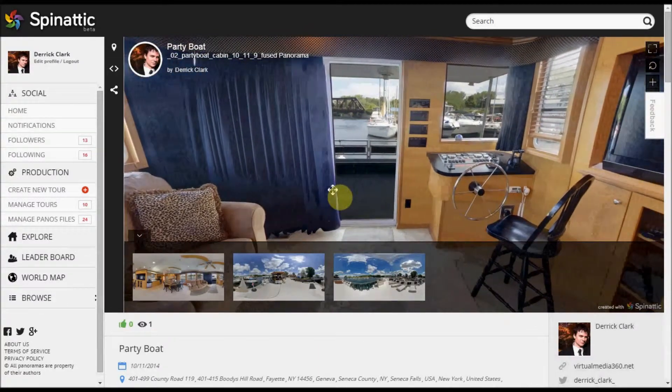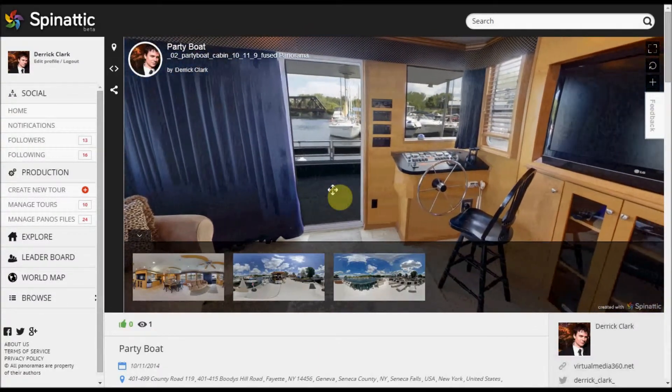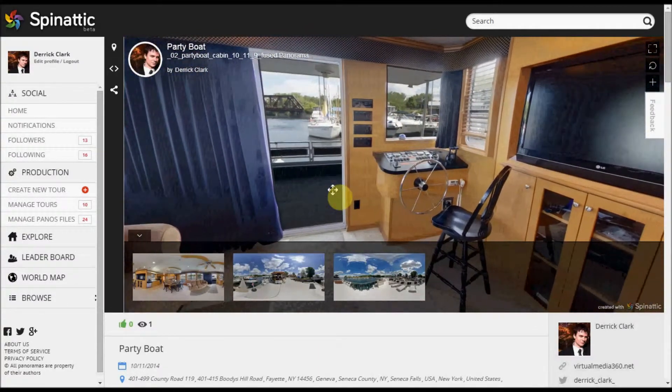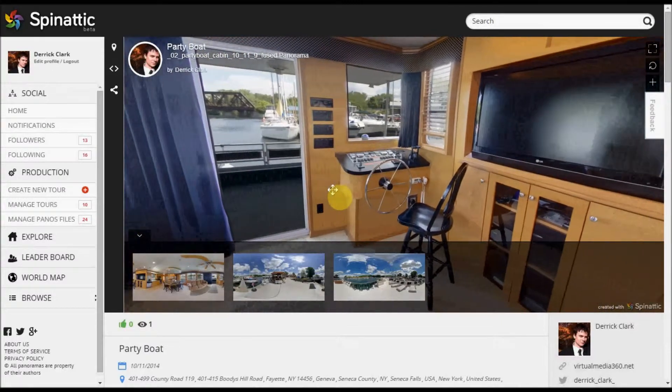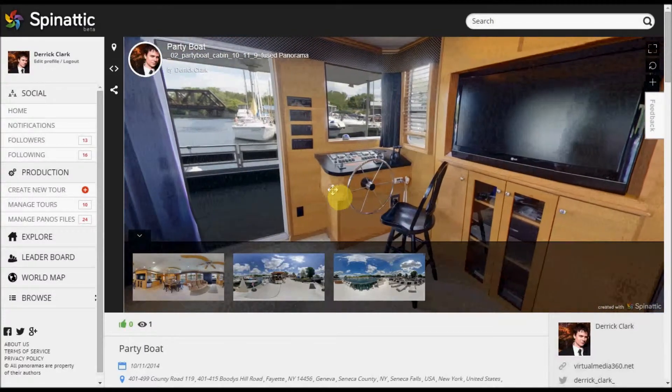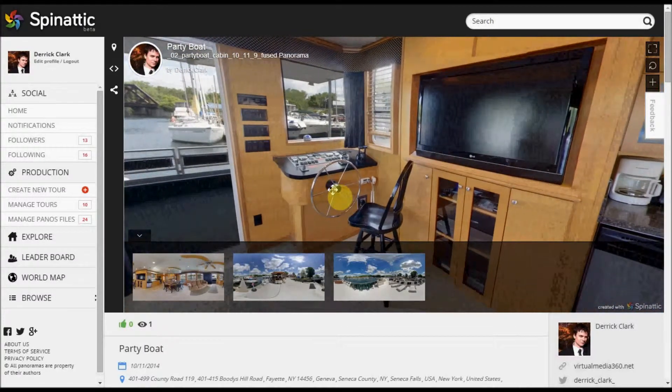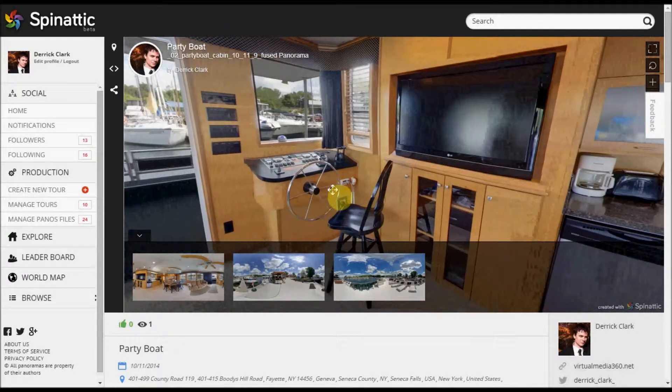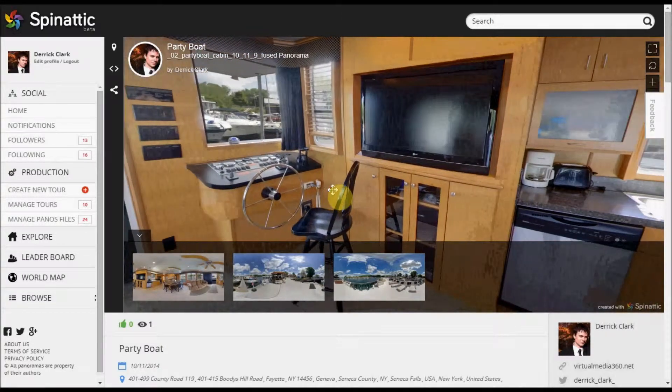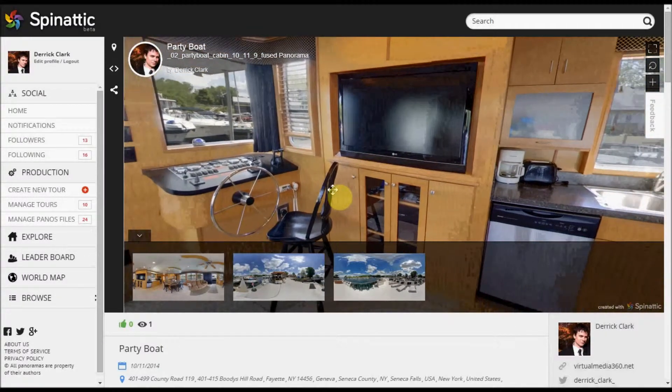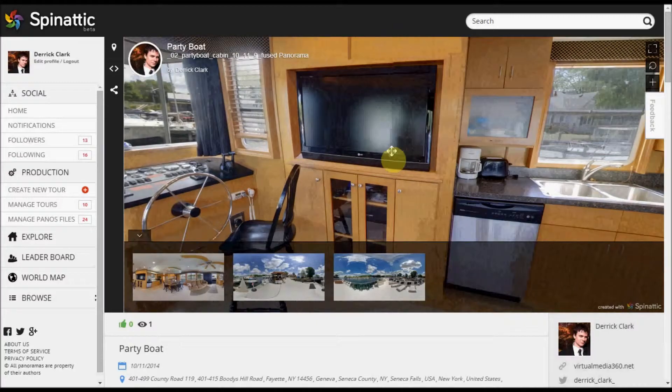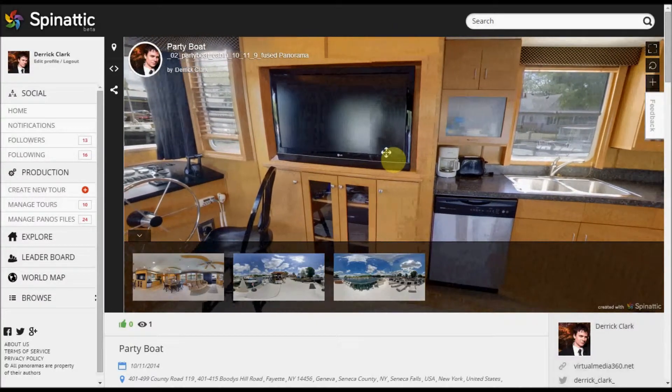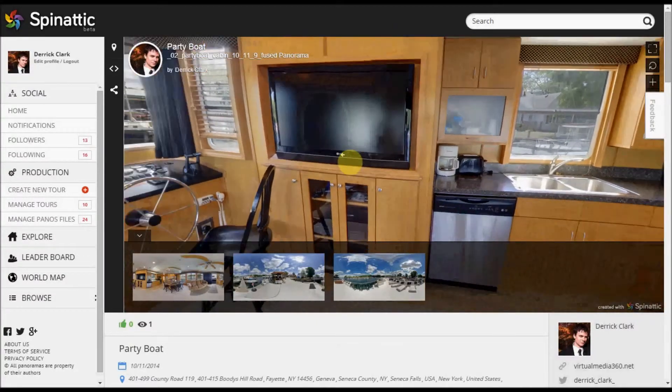Hello and welcome to Spinatic's tutorial on how to create a virtual tour using Spinatic. This is the second part of the tutorial and I am going to pick back up where we left off with the last tutorial.